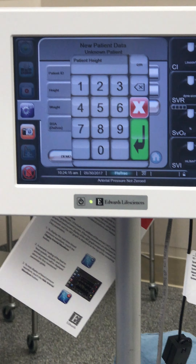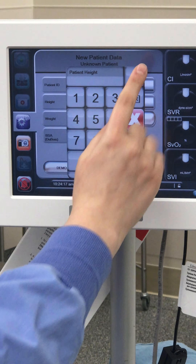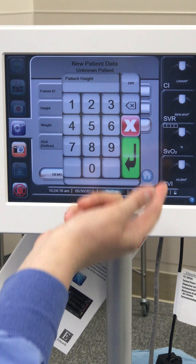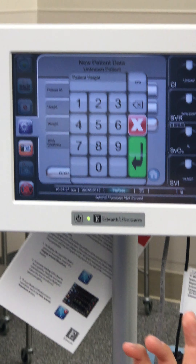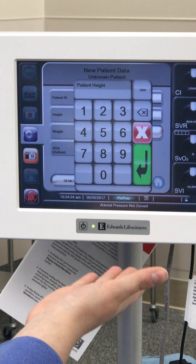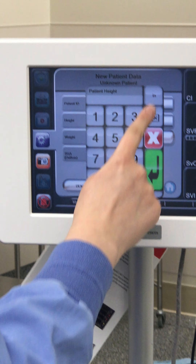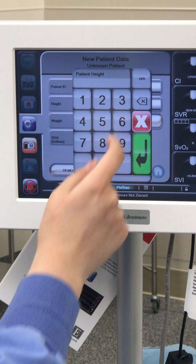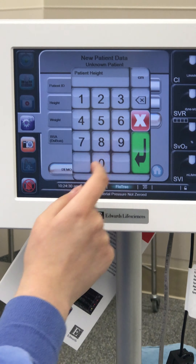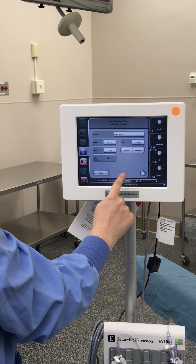It's touch screen, so it comes up with a keypad. Centimeters or inches — typically we get our information in metric, so we're going to stick with centimeters, but you can switch to inches if that's the information you have. We'll put in height, same thing with the weight in kilograms or pounds. We'll put in the age of our patient, and then male, female, or gender.